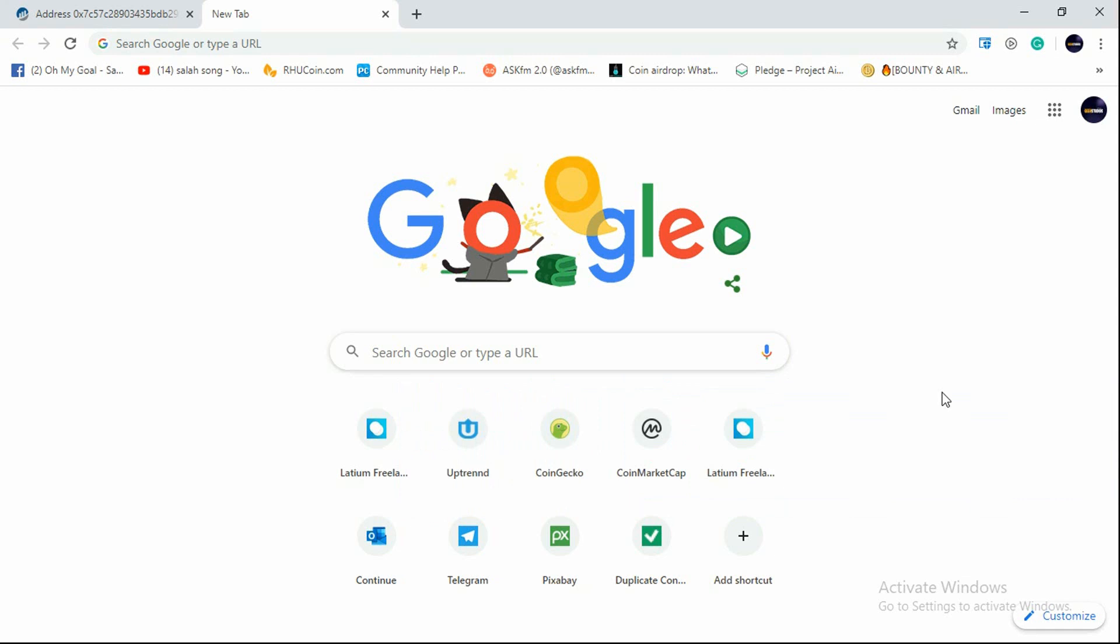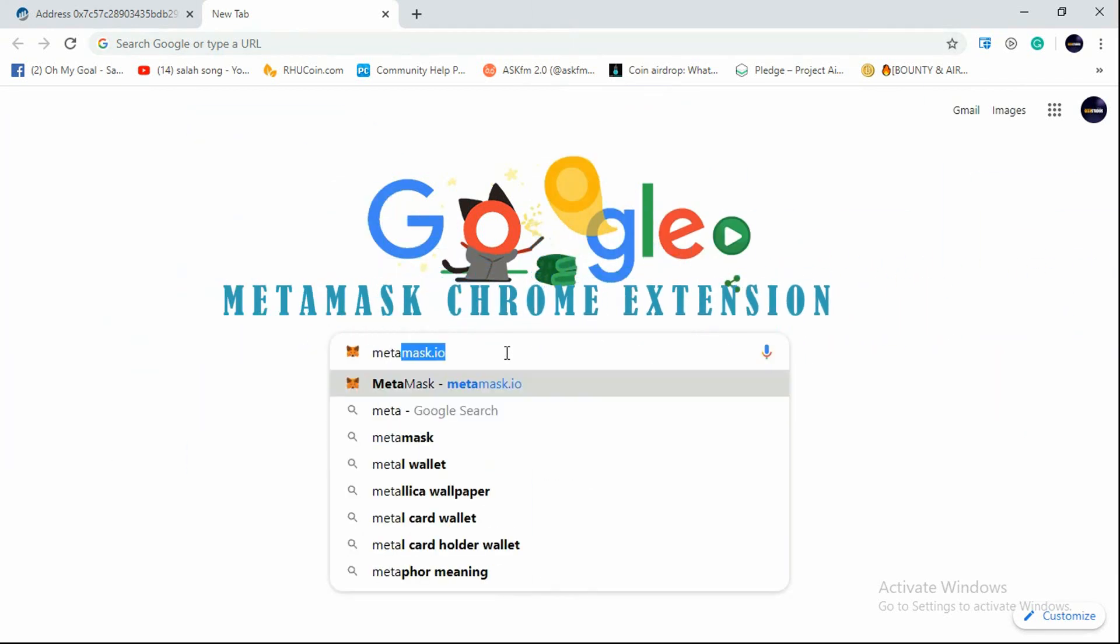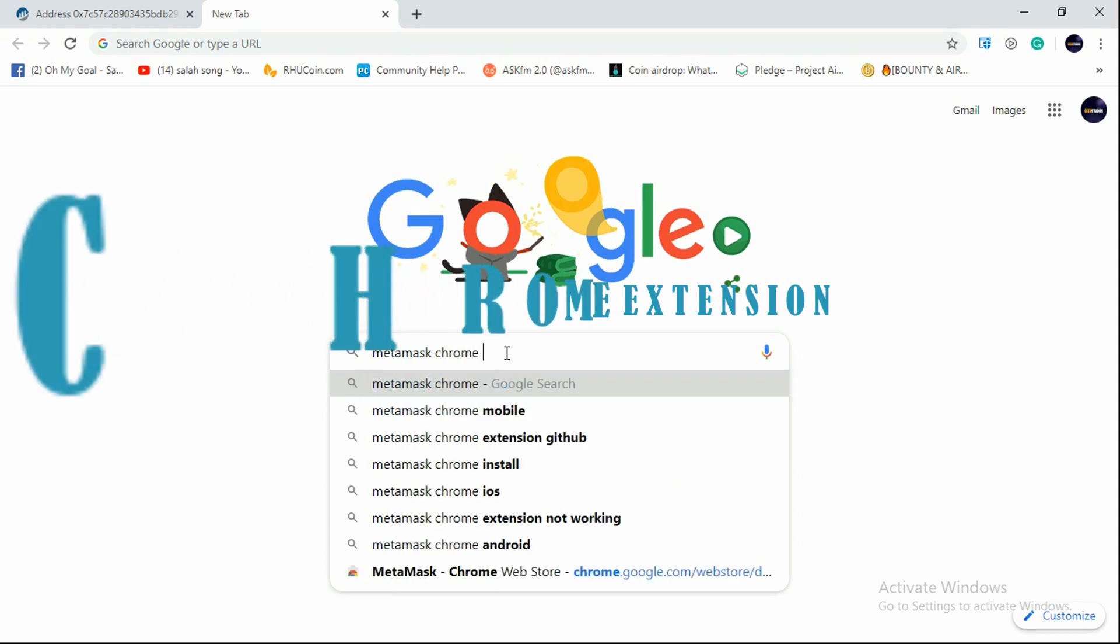To sell these 32,000 tokens through your MetaMask, first of all you need your MetaMask Chrome extension. Let's head over and download that Chrome extension. In Google we need to type MetaMask Chrome extension.